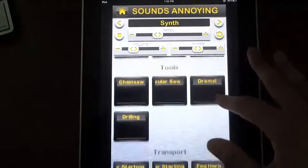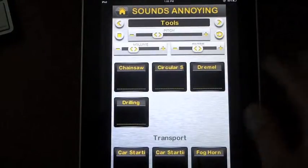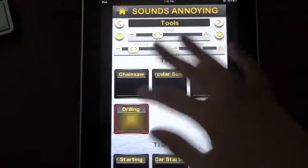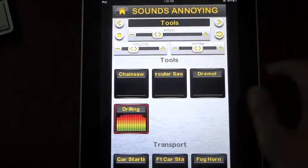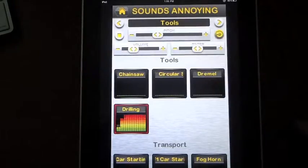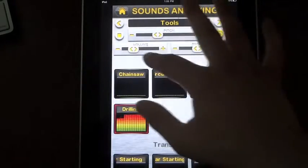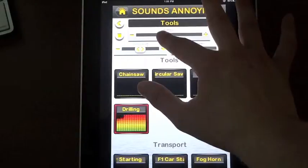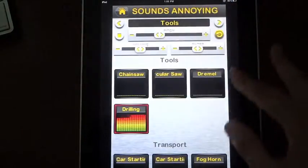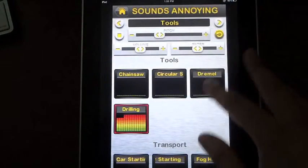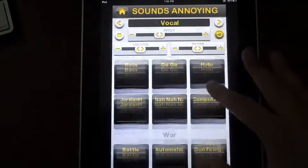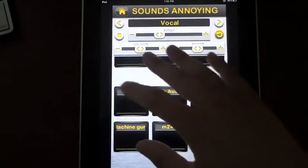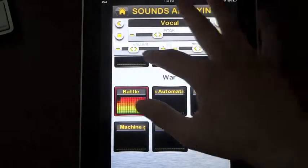And let's see what else do we have here. In my tools, let's go to a drilling. This is my nightmare right now hearing all this — and then you can just continue looping sounds.